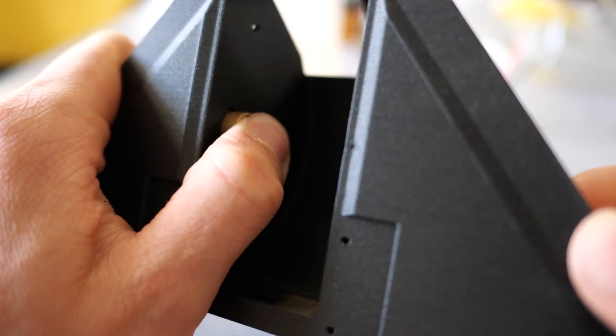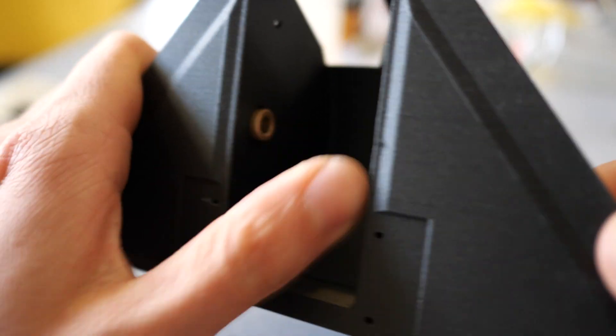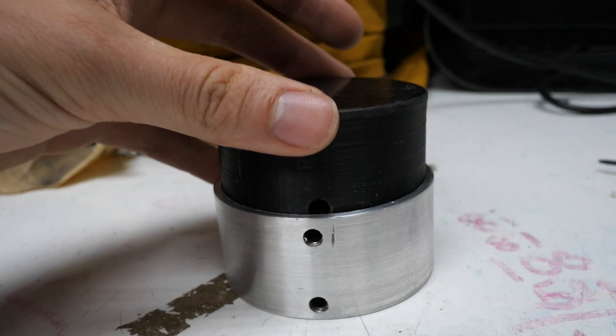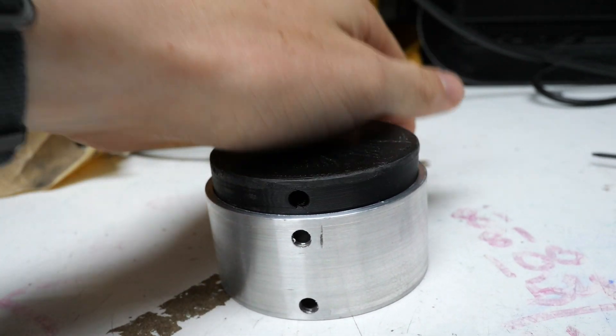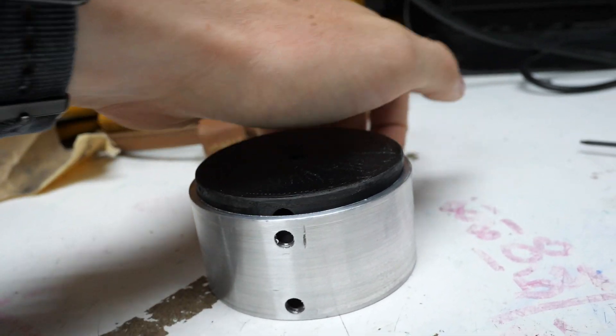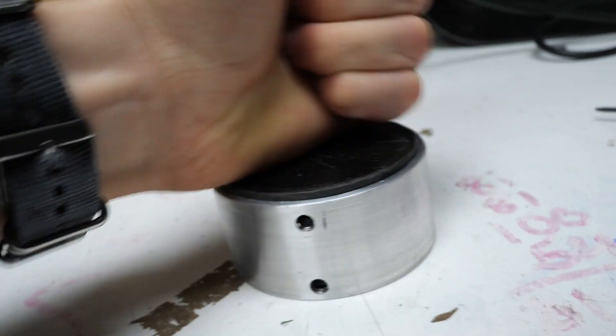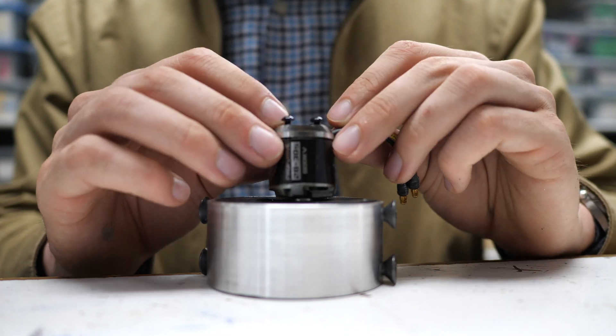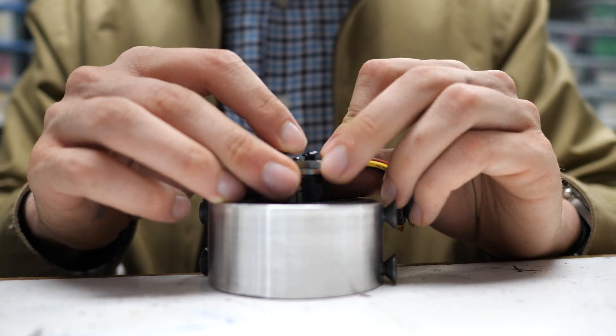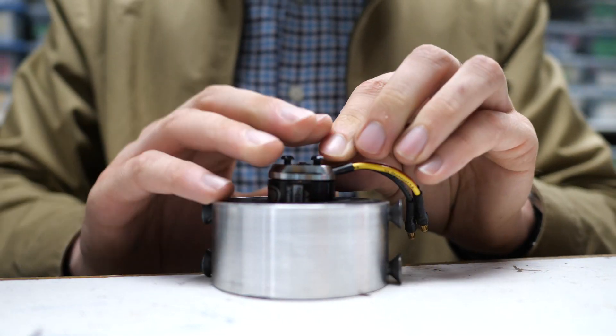I press fit the drum bushing into the chassis and then press fit the drum hub into the drum. Oh, and I press fit the motor into the drum hub as well. It's all press fit.